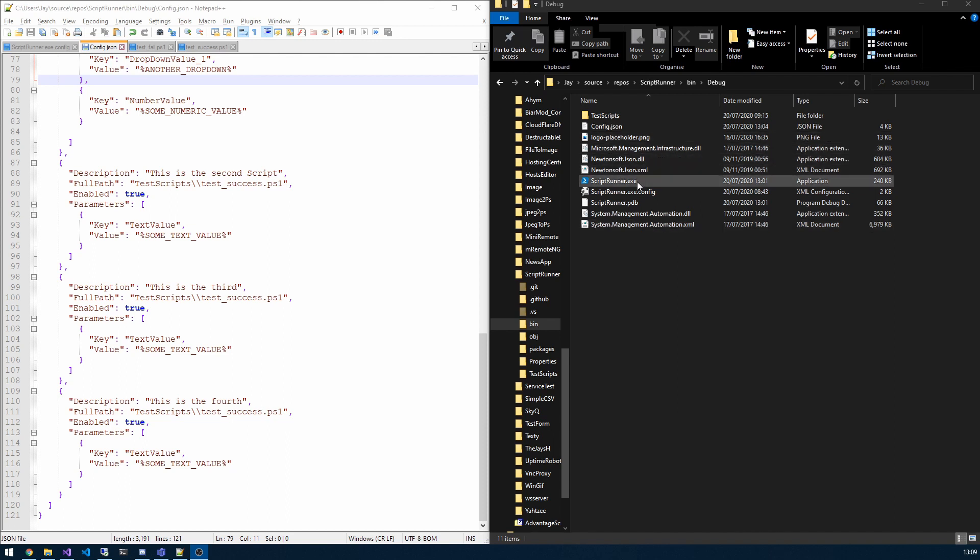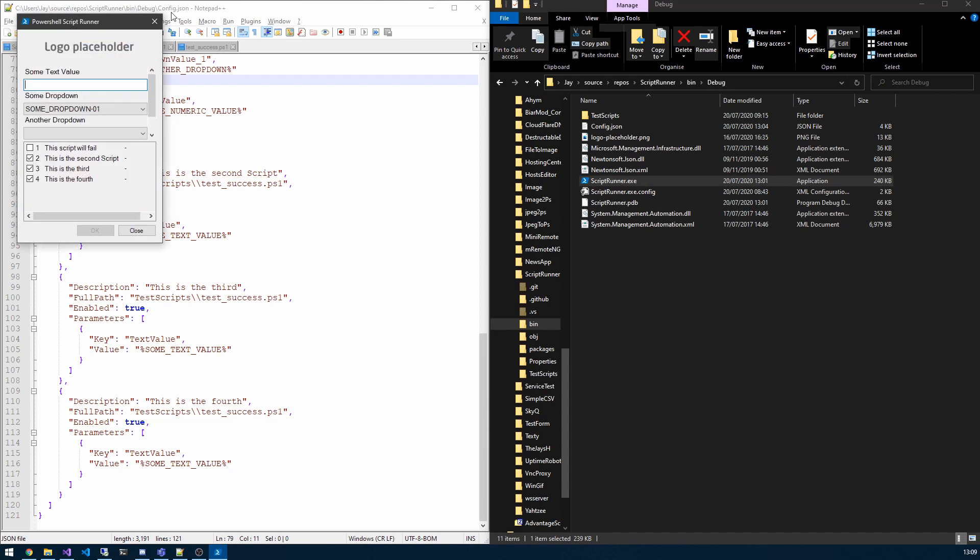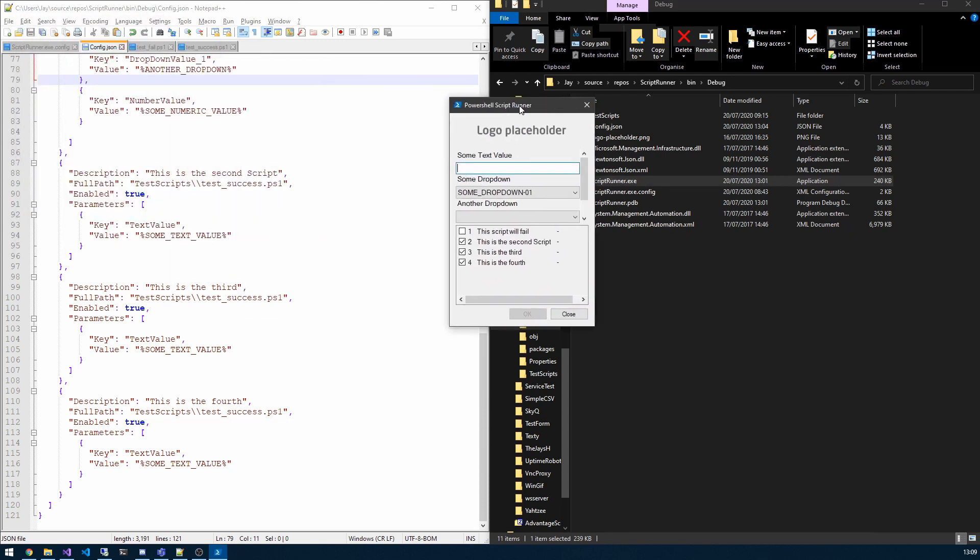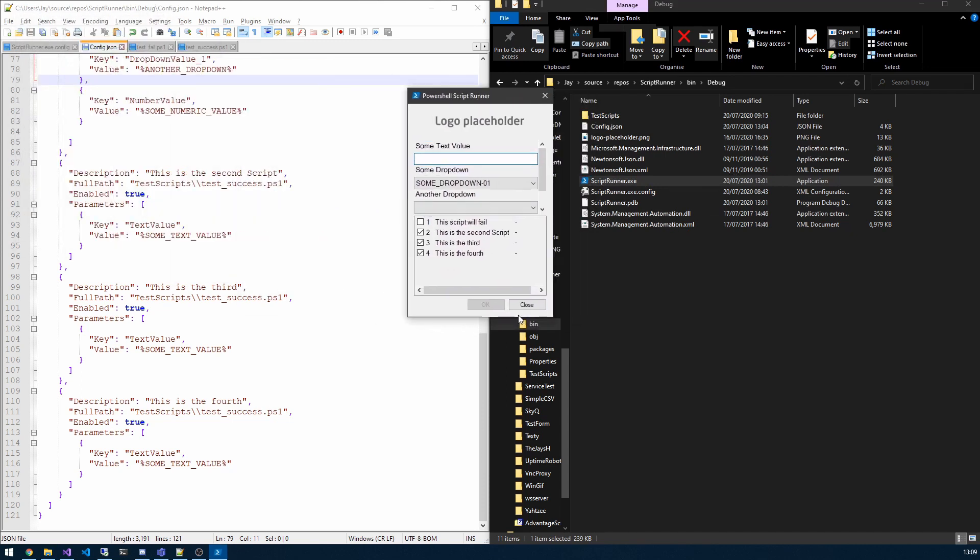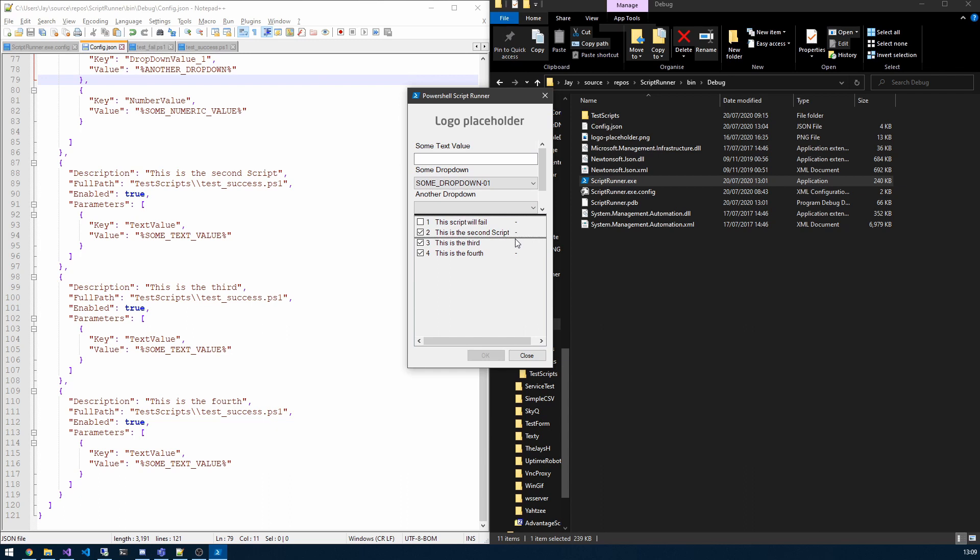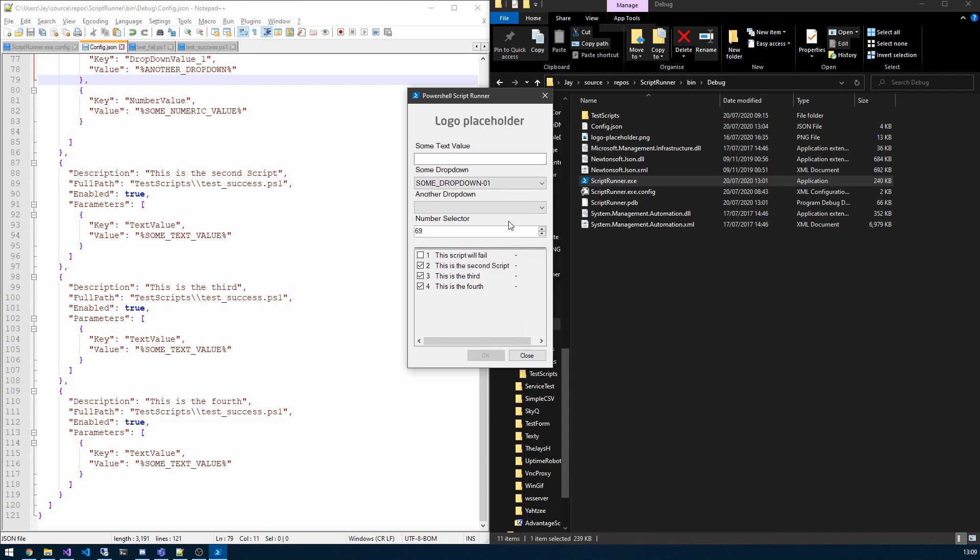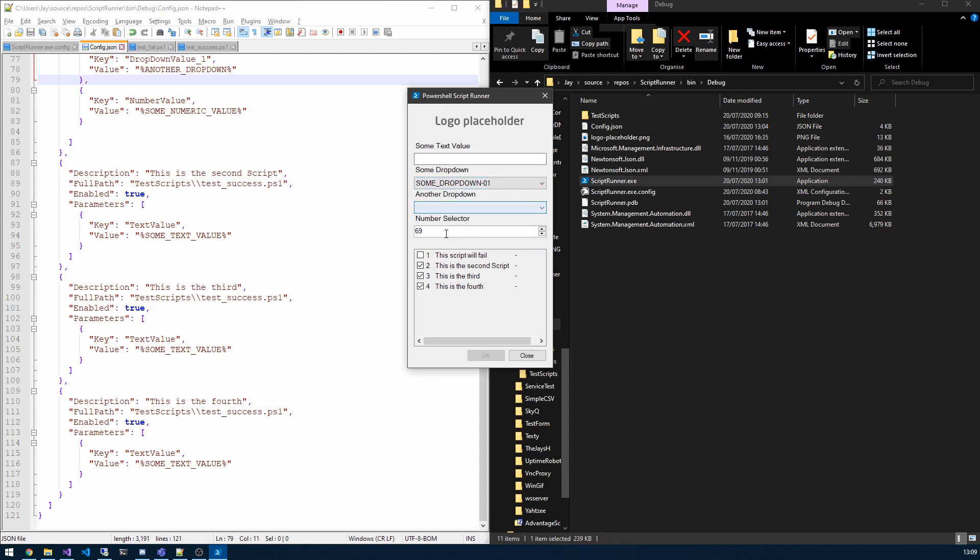So let's take a look at the executable. This is it here and you can see there's two parts. There's the input, so these are your values here. We've got a text box, drop down, another drop down, and a number selector with a default value, and then we have some scripts here on the side.